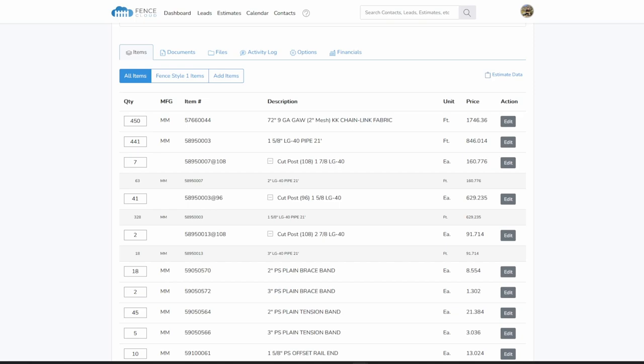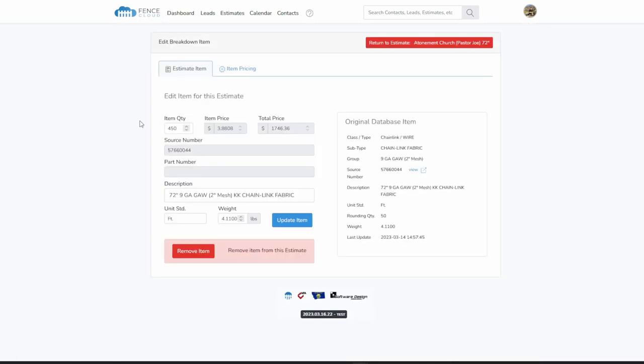Once your materials have been calculated, you can modify the material quantities, adjust pricing, and review auto-generated documents.